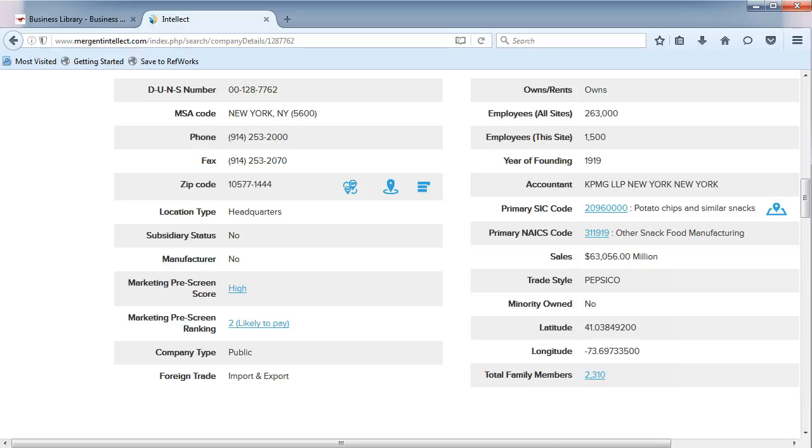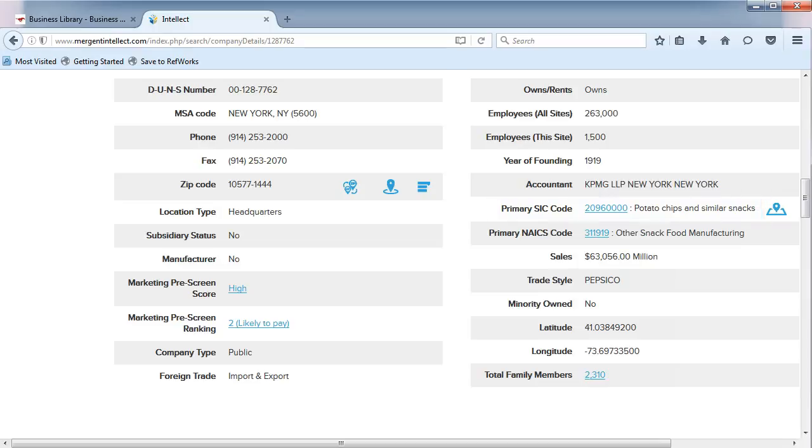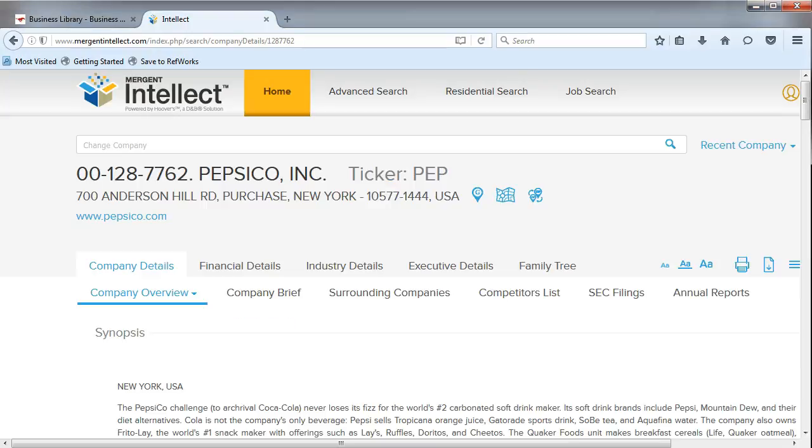If we look at the primary SIC code for this company, it is 2096 and is related to potato chips. Choose Industry Details from the menu.